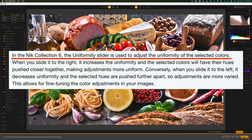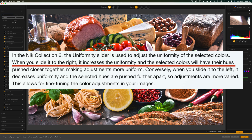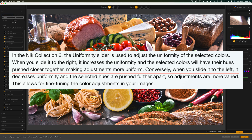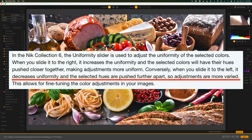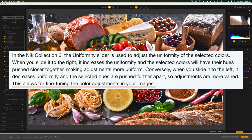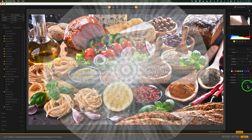Now we come to uniformity, and this one is special and unique — I love this slider. In Nick Collection 6, the Uniformity Slider is used to adjust the uniformity of the selected colors. When you slide it to the right, it increases uniformity and the selected colors will have their hues pushed closer together, making adjustments more uniform. Conversely, when you slide it to the left, it decreases uniformity and the selected hues are pushed further apart, so adjustments are more varied. This allows for fine-tuning the color adjustments in your images.